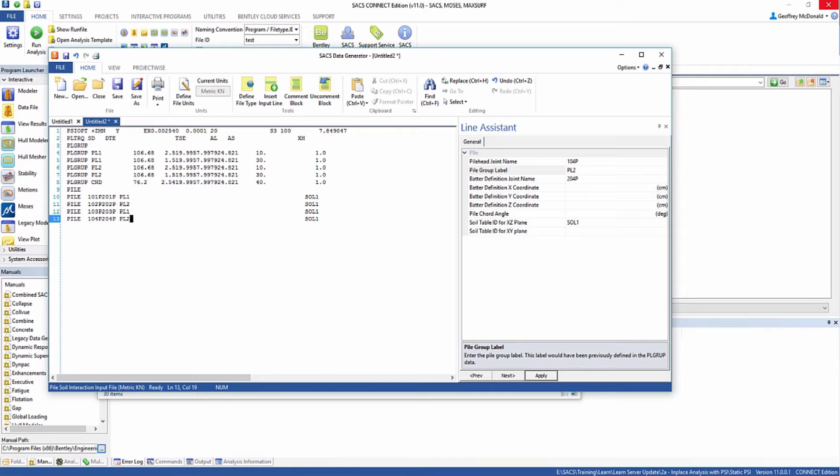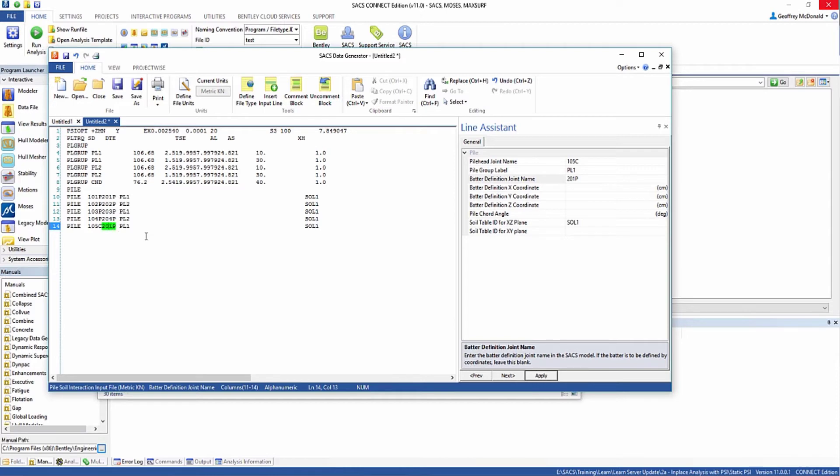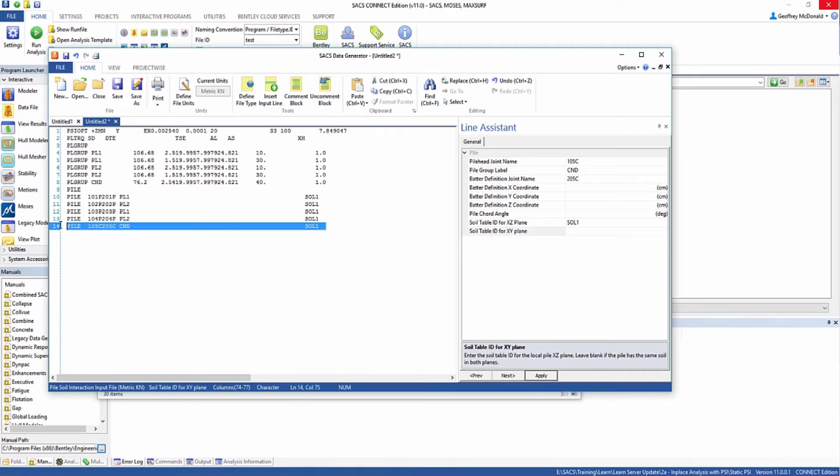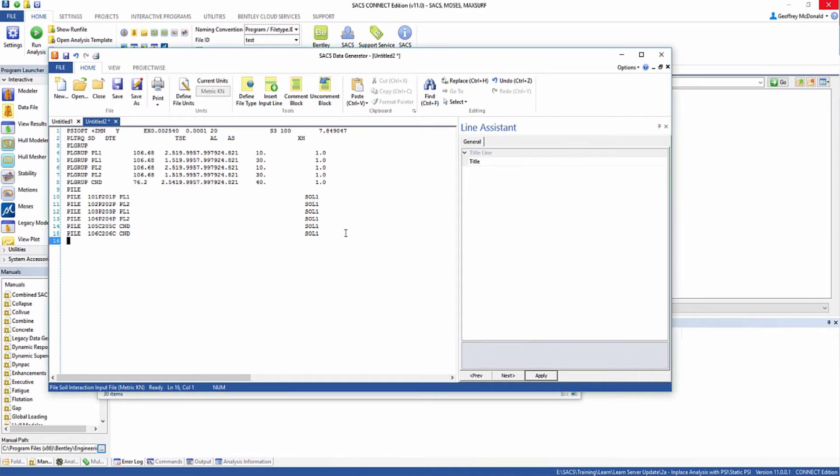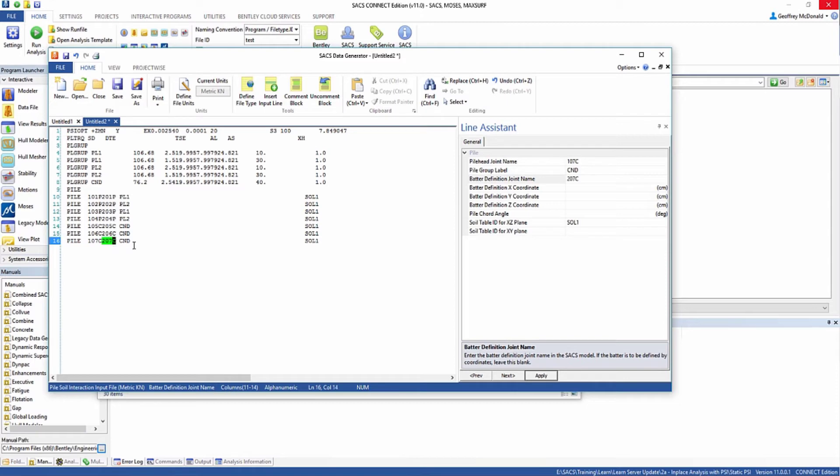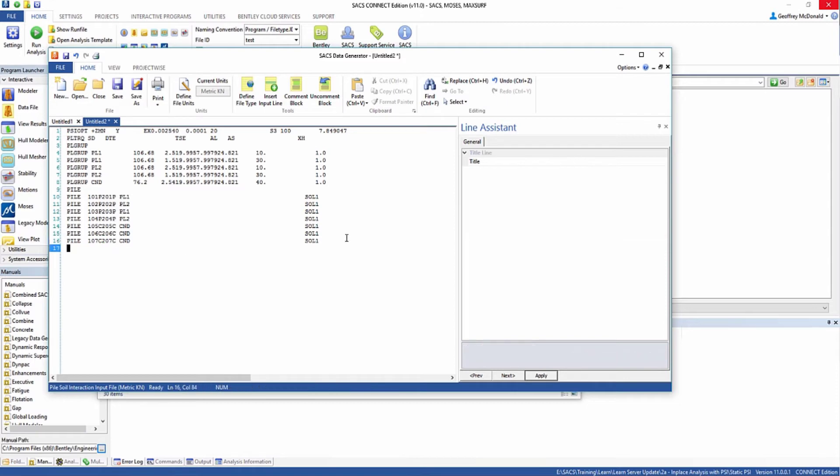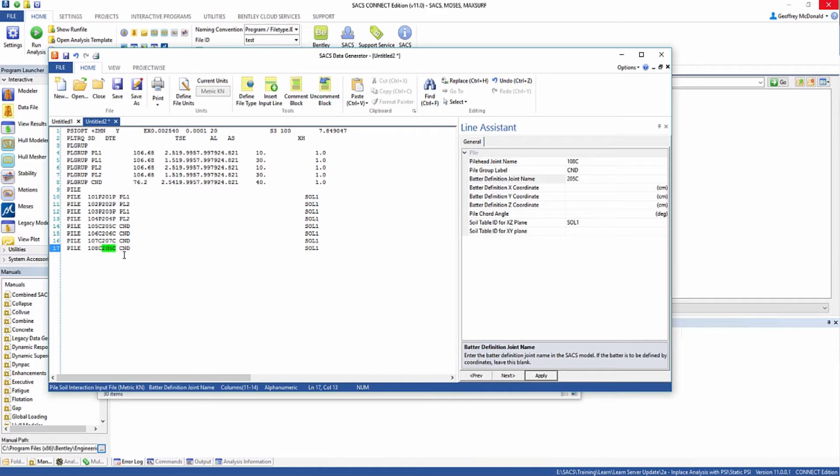We also need to define the conductors. I'm going to create another line modified to be 105C, 205C, and use the CND conductor group line. I'm going to copy this and paste it so I don't have to modify the group. The next one will be 106C, 206C. We have two more conductors to define, 107C, 207C, and 108C and 208C.